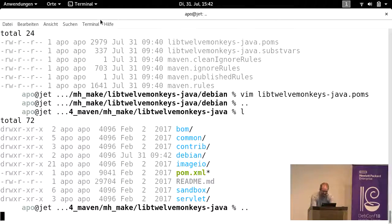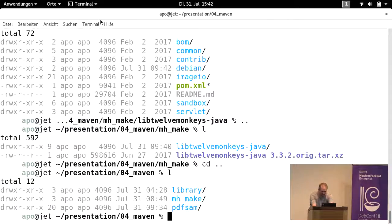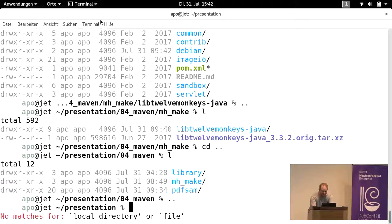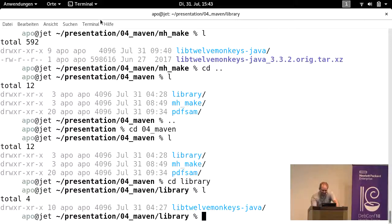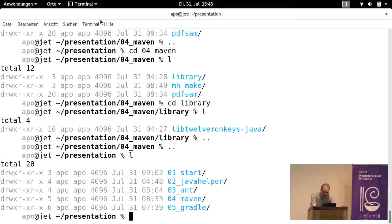We are running out of time. If you want to package a Maven application, take a look at PDF Sam. If you want to package a Maven library, take a look at 'lib12monkeys-java' — a very simple package — and model your package after that one. Ignore submodules if you don't need them. If you have any questions, talk to us on our mailing list 'debian-java' or on our IRC channel and we can answer them.